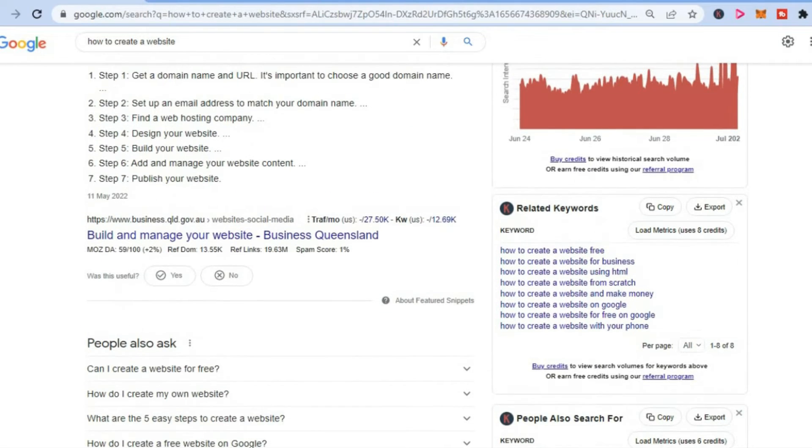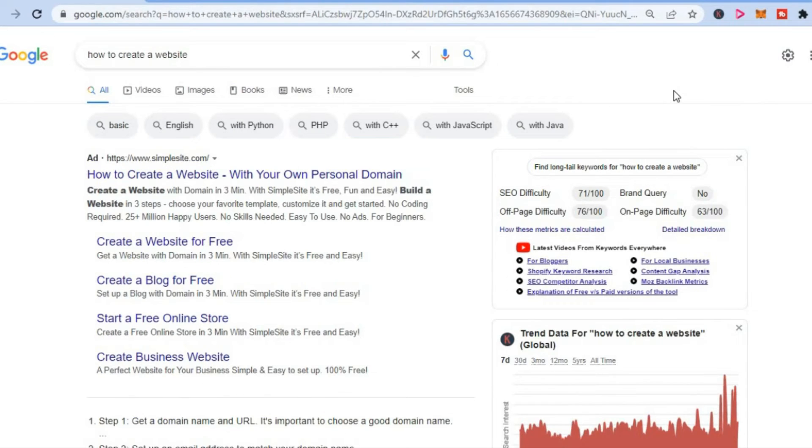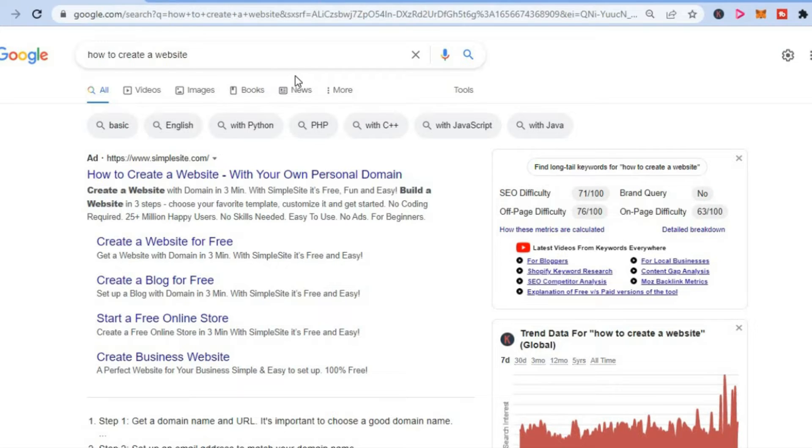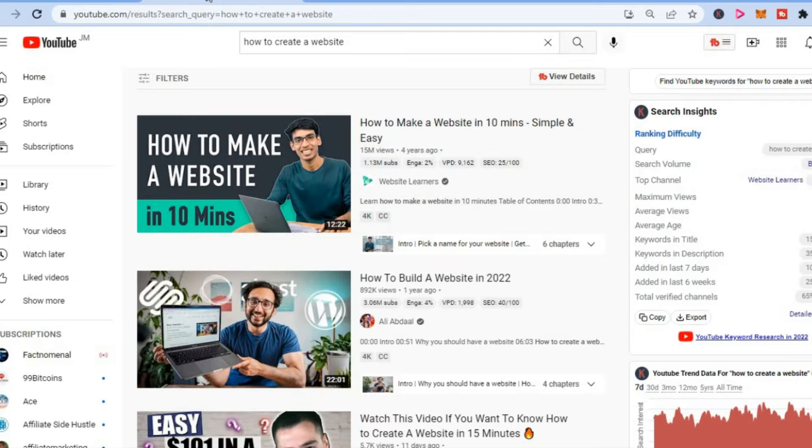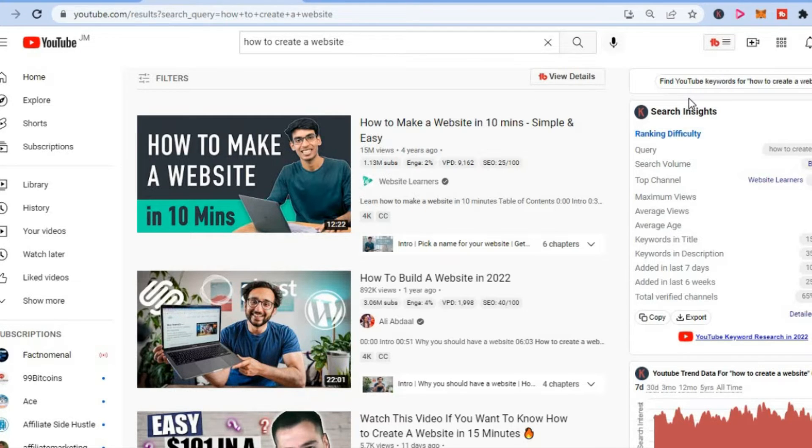The second and even better option for making money with Keywords Everywhere is on YouTube. Once you've installed the Keywords Everywhere plugin, you'll be able to use it on YouTube as well, as you can see here.